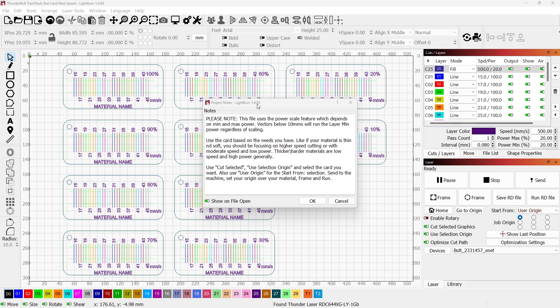But as you got into different materials, say like EVA foams, leatherettes, mylar films, stuff like that, the range of that card just wasn't where you wanted it to be.